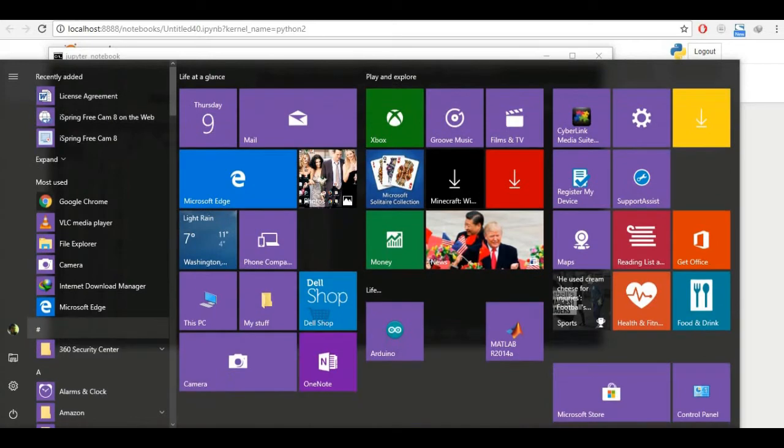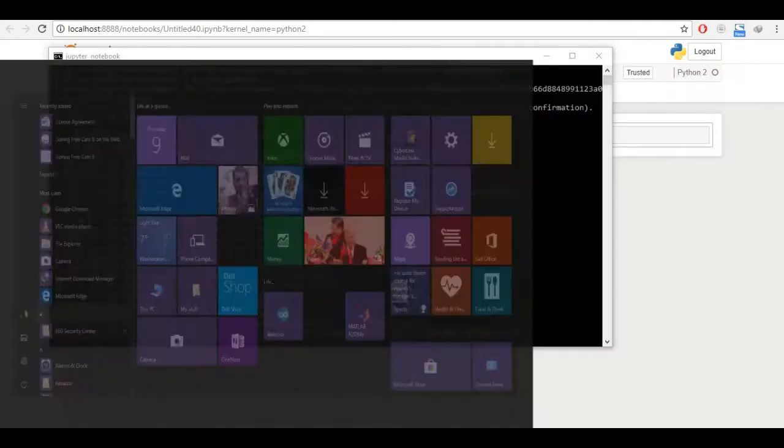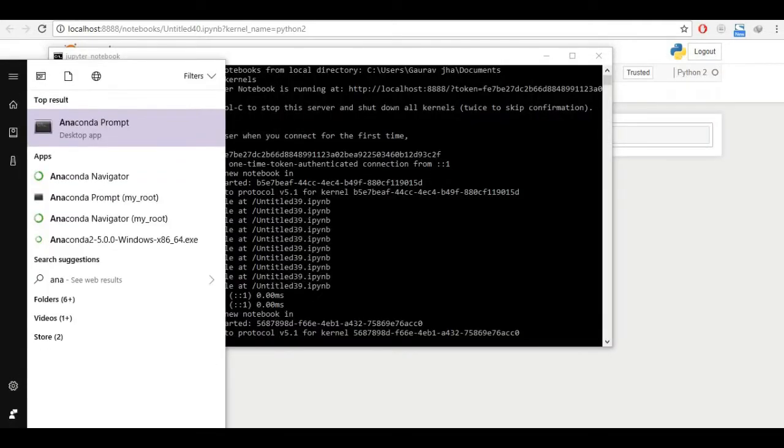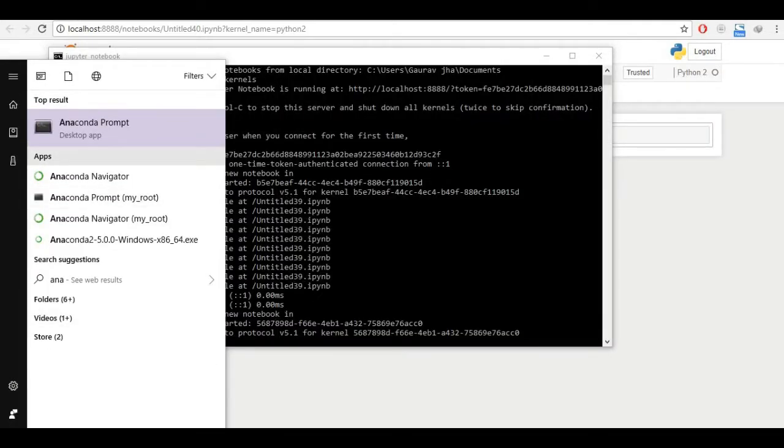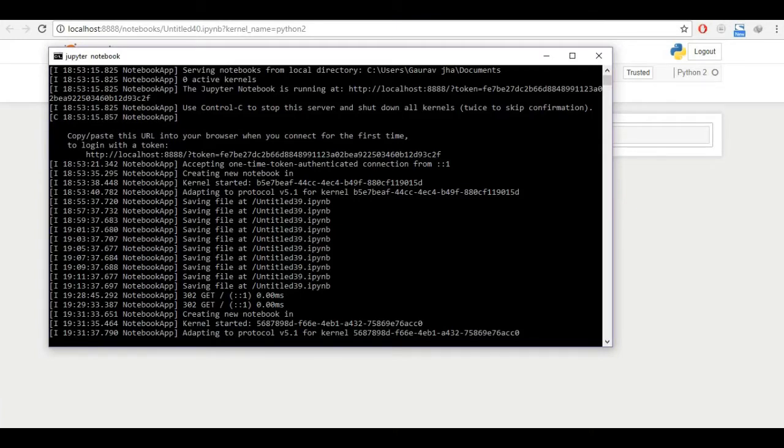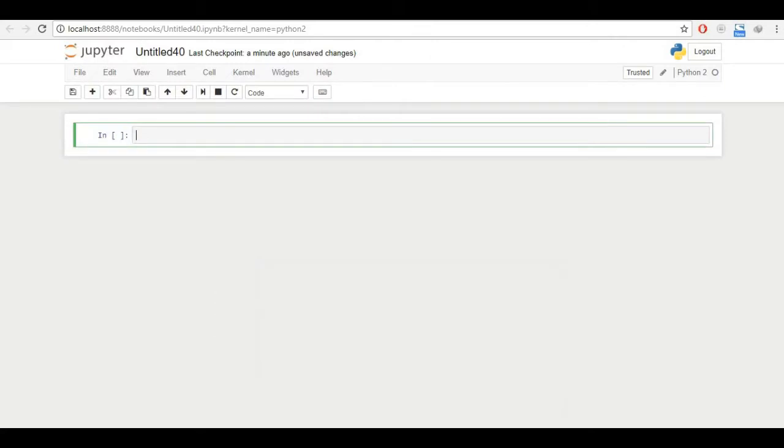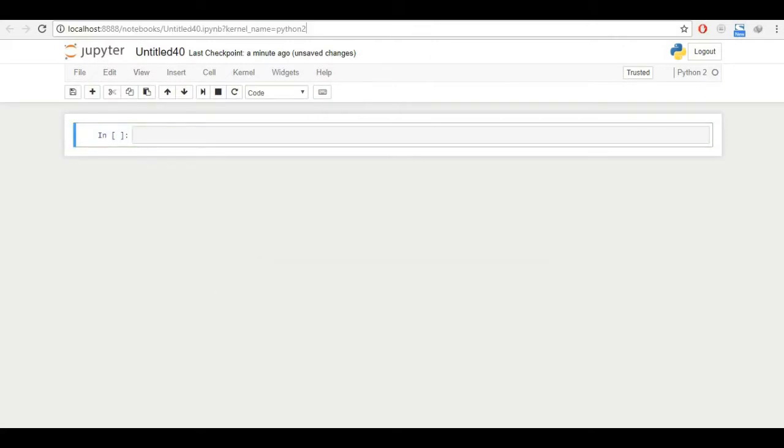And then in the command prompt, you can just search here Anaconda prompt and click here and this is the Anaconda prompt and you just have to write Jupyter Notebook and the Notebook will pop up, it's a localhost, you will be using localhost as you can see here. So you don't need internet if you install Anaconda. So let's get going.